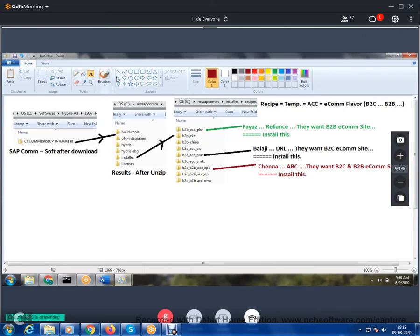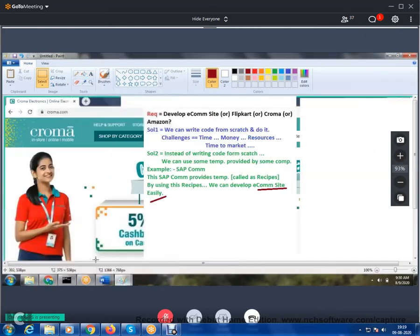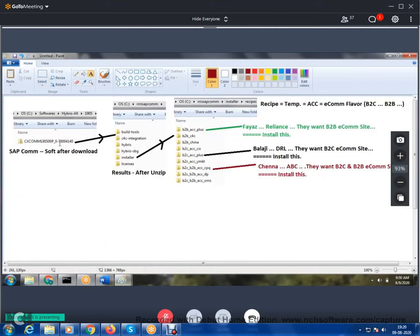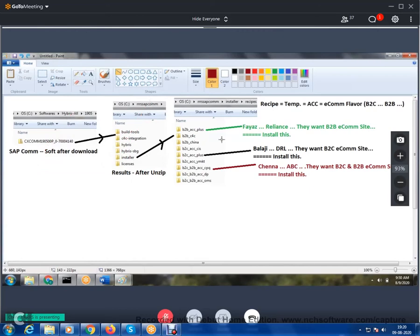SAP Commerce provides templates — recipes, accelerators, e-commerce flavors. B2C and B2B are different flavors. Fayaz working for Reliance can install the B2B recipe. Balaji working for Doc Redis Lab can install the B2C recipe. Chenna working for ABC can install both. The question is: what do we get after installation?